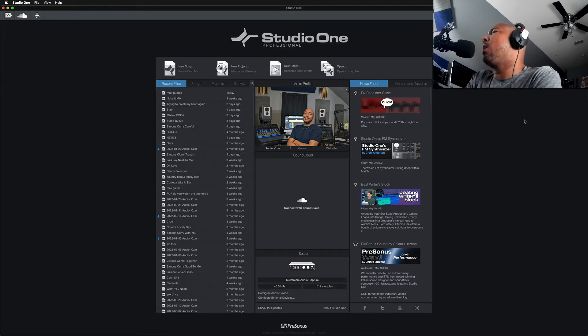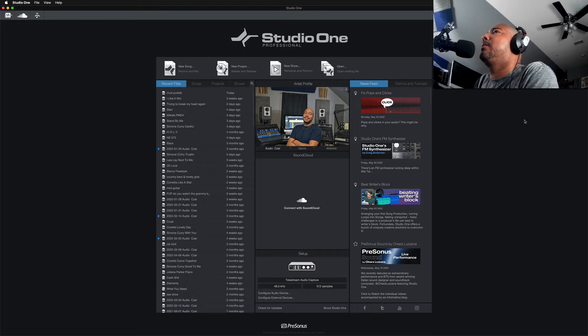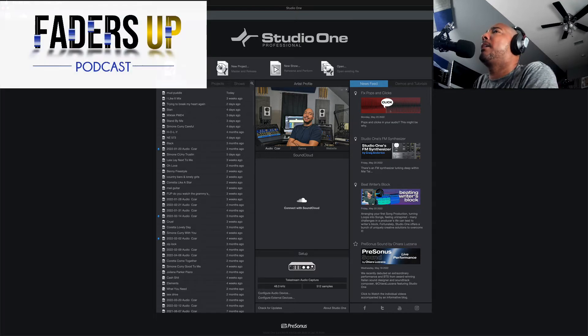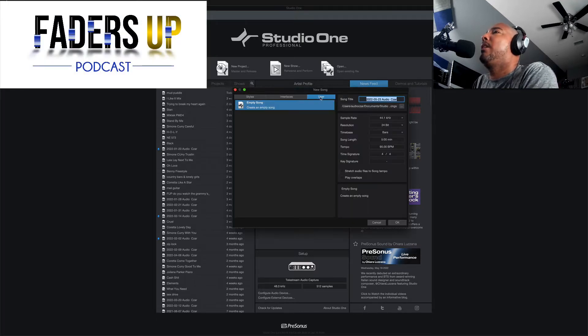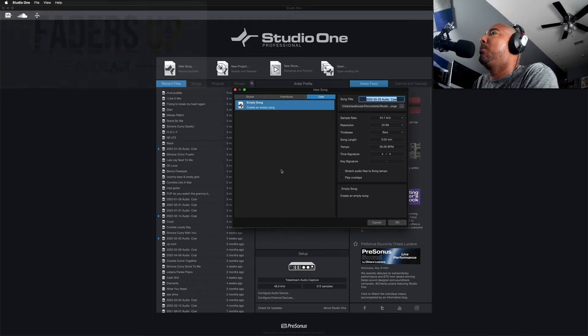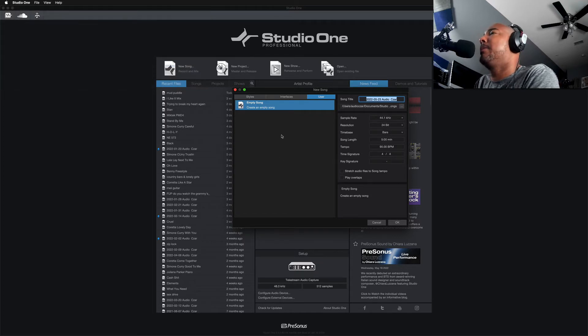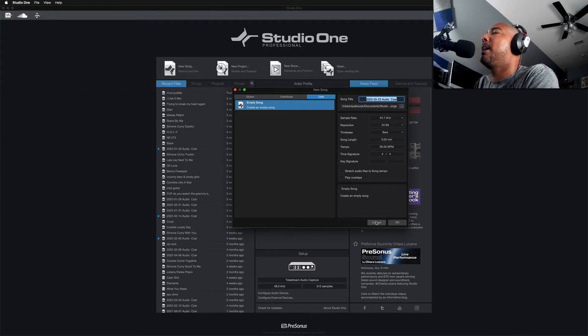So I went to edit my podcast, the Faders Up podcast. New Song, and under User, you see I have no templates and I've created some templates for editing the podcast.